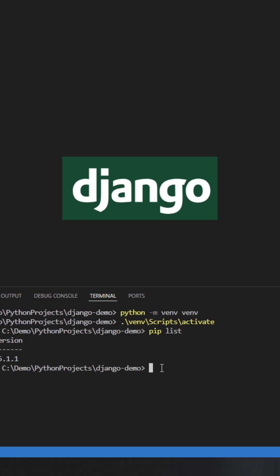So to install Django framework, either you type this complete command python -m pip install Django or you can just type pip install Django.